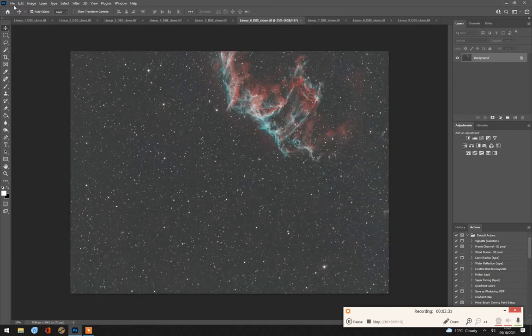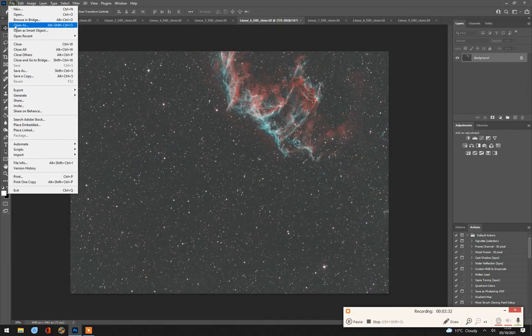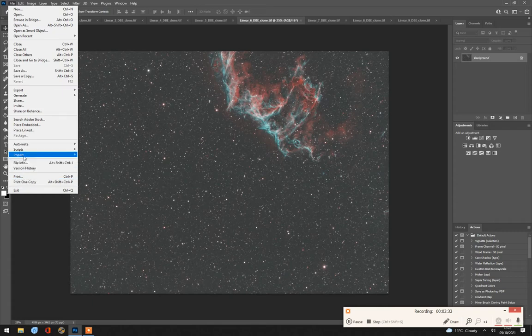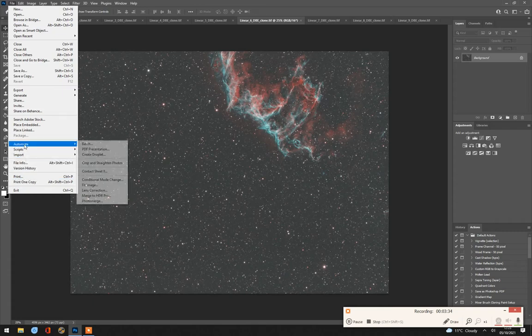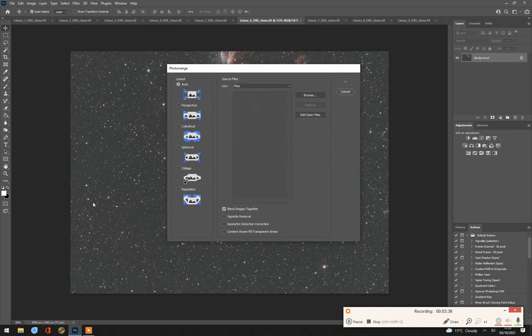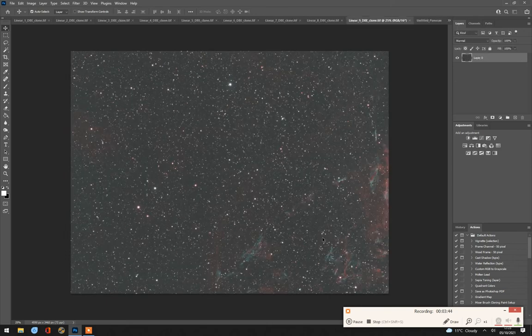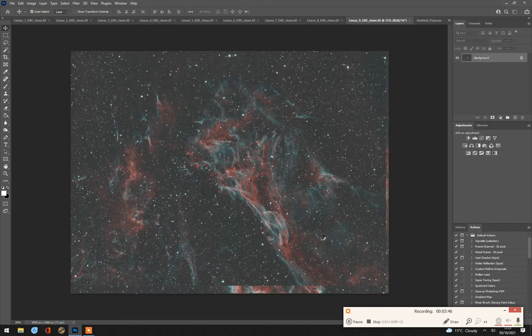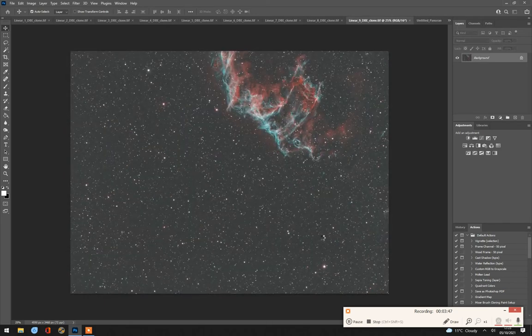So all I'm going to do is File, Automate, Photo Merge. I'm going to add all the open files and go OK. And we'll let Photoshop do its thing.